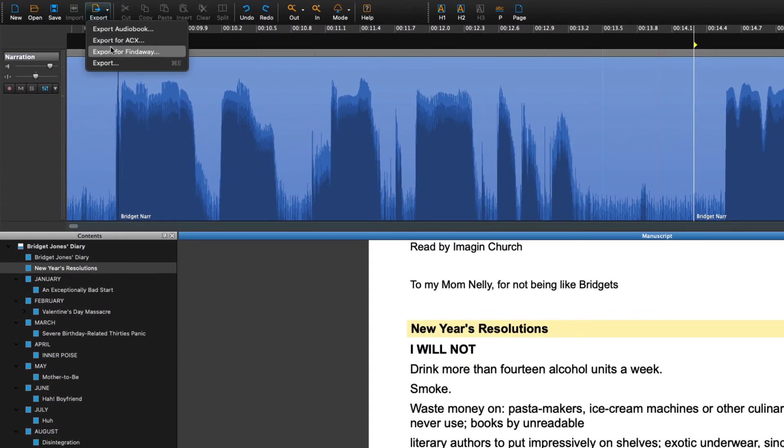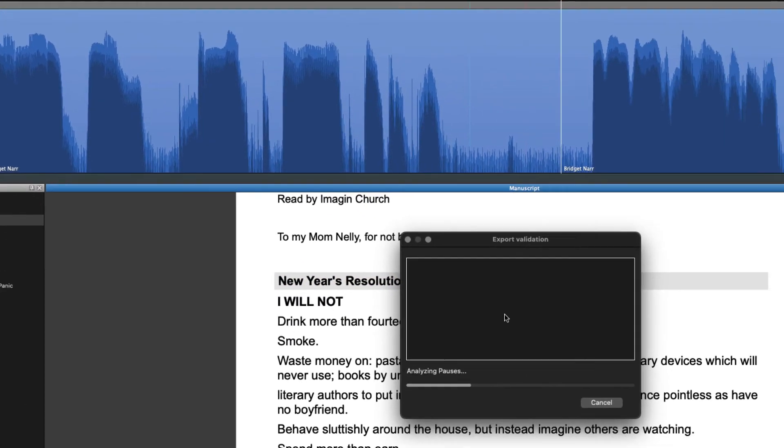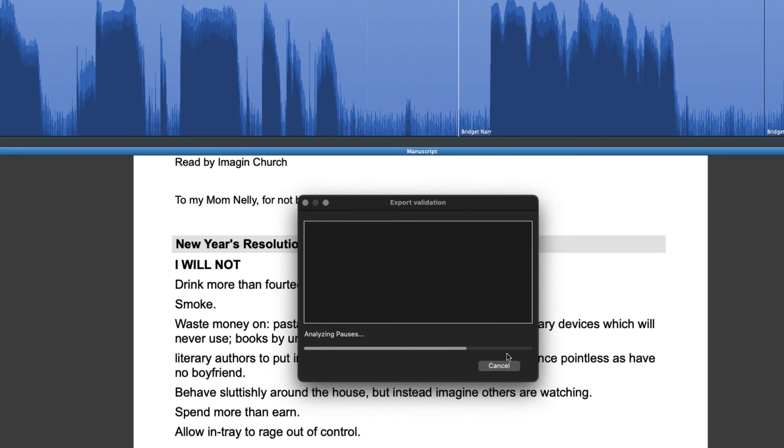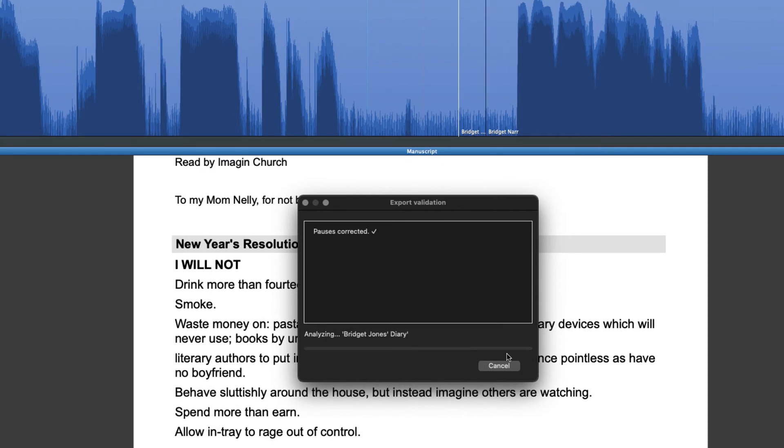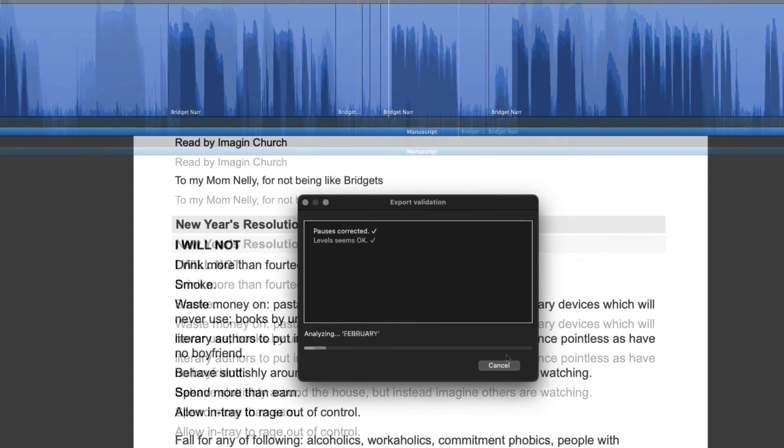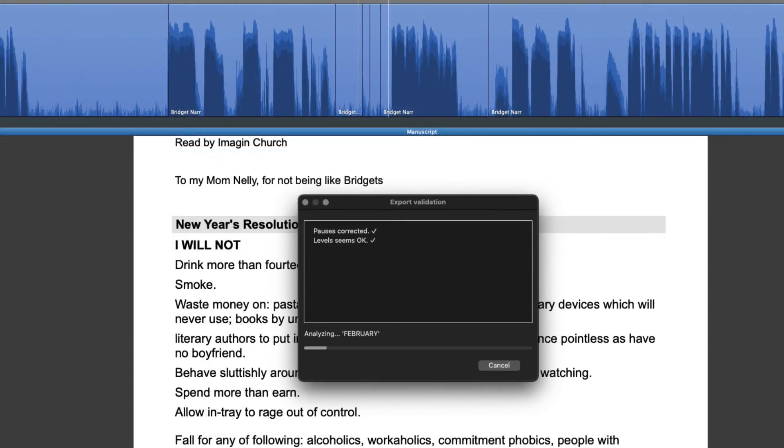The ACX and Findaway validator will run through your book and find problematic areas. Not only will it detect the problems you might have, but it will also correct them for you.